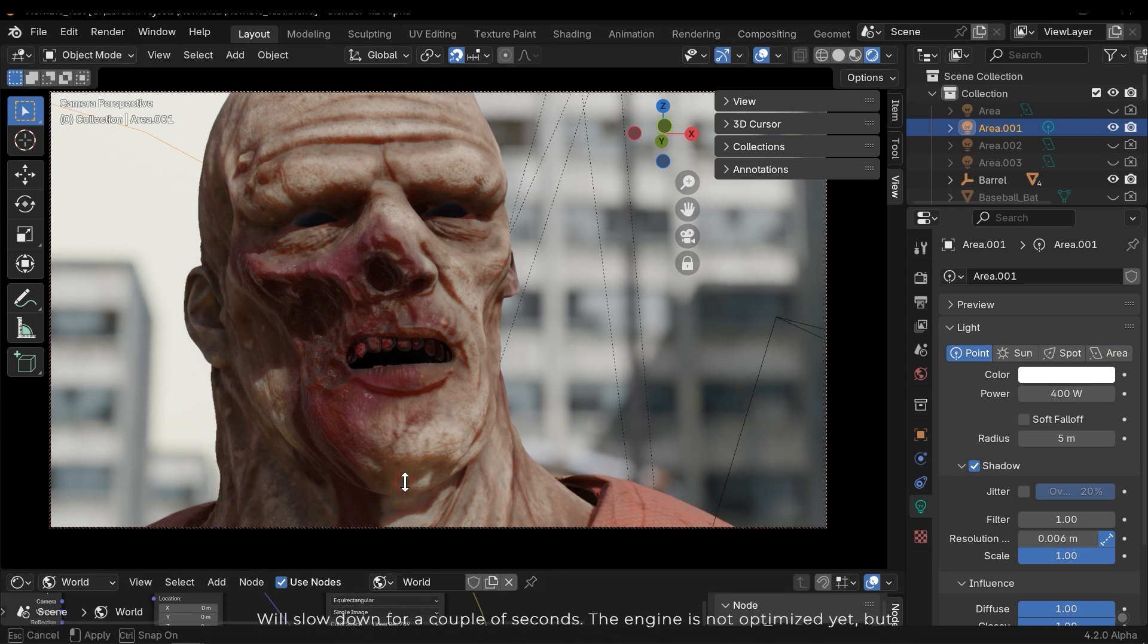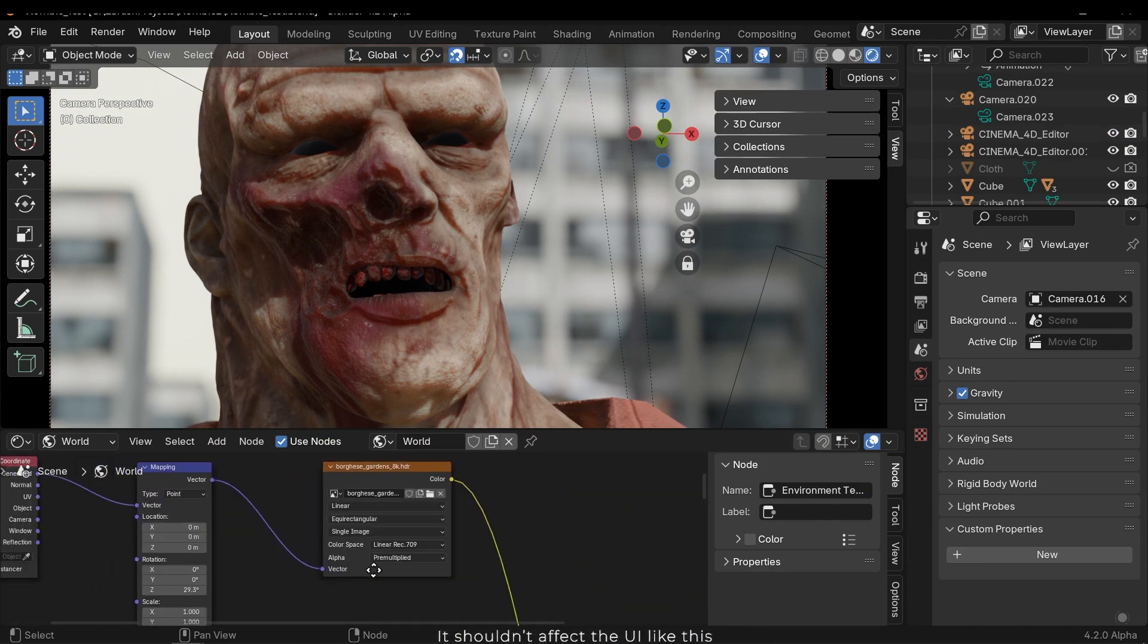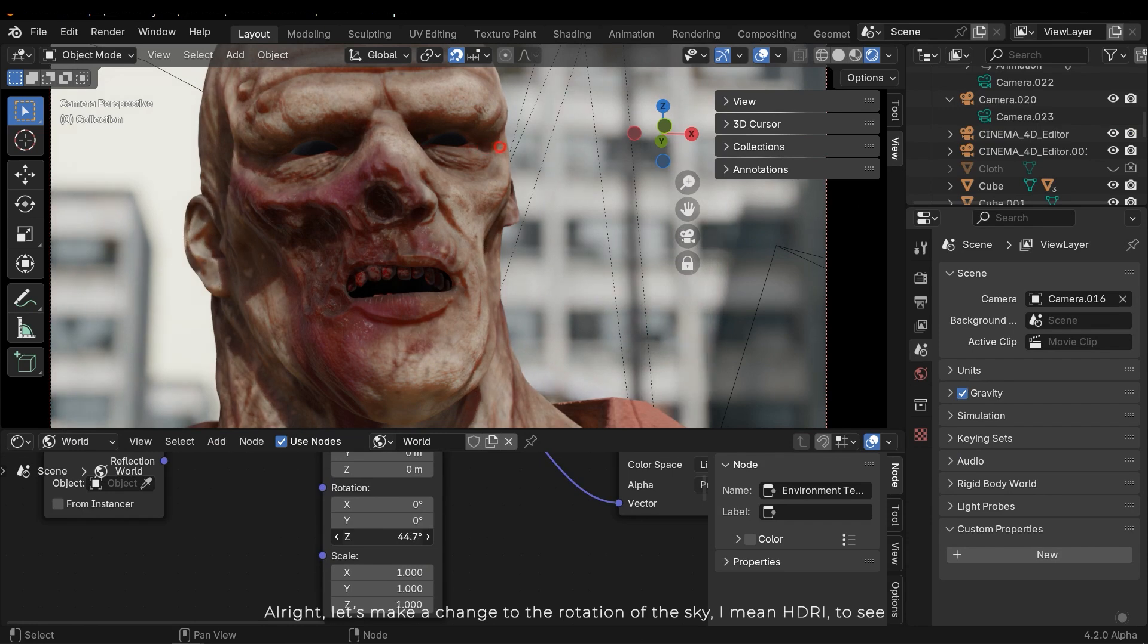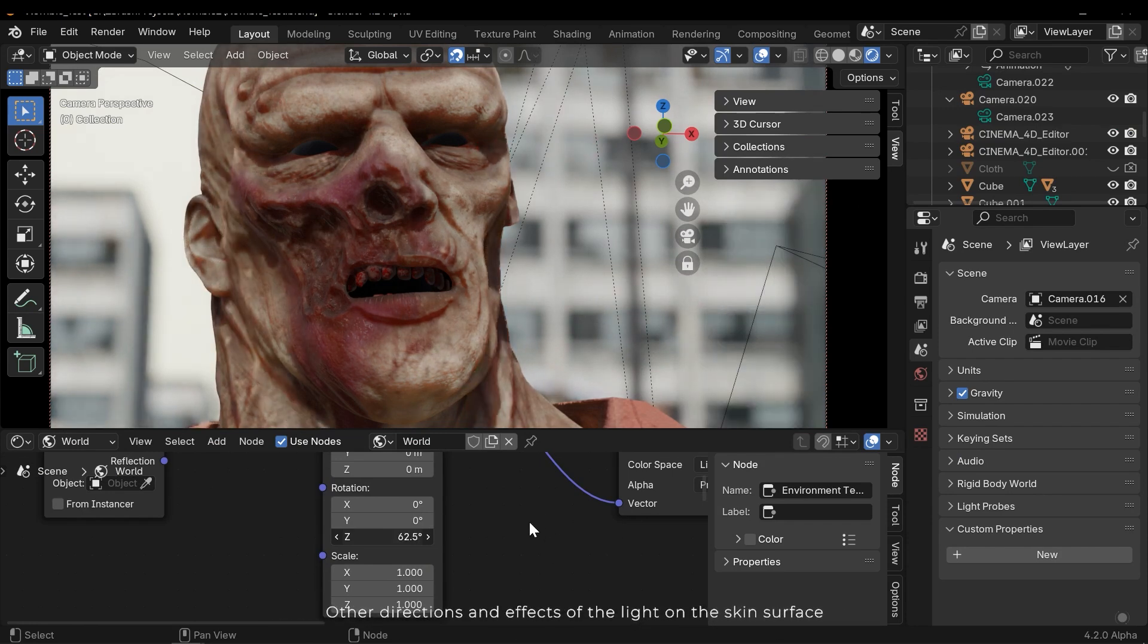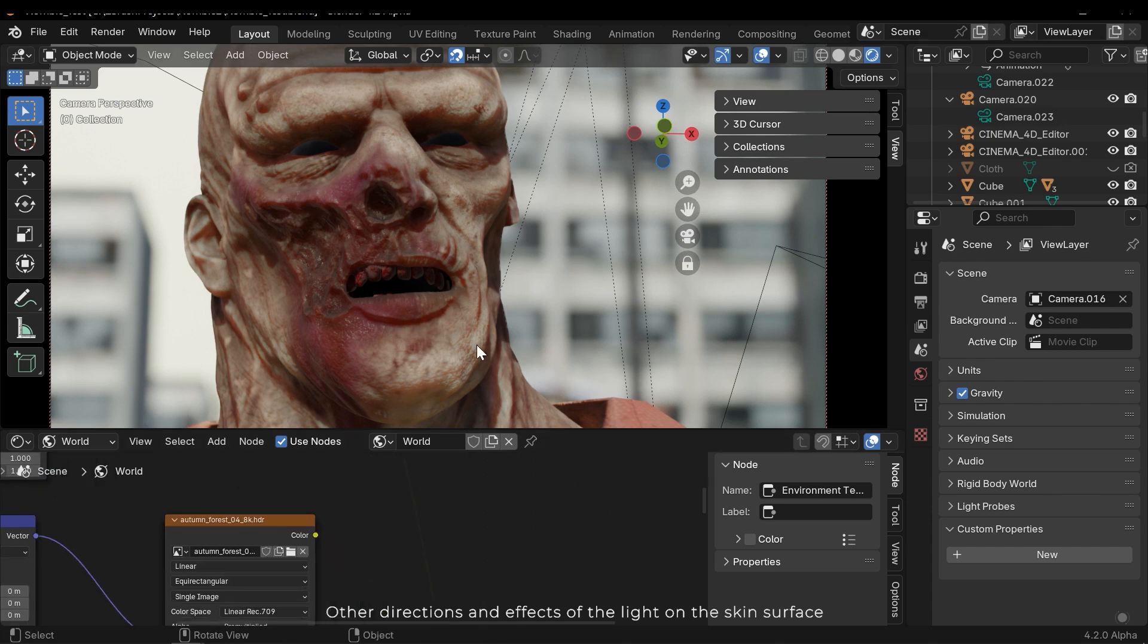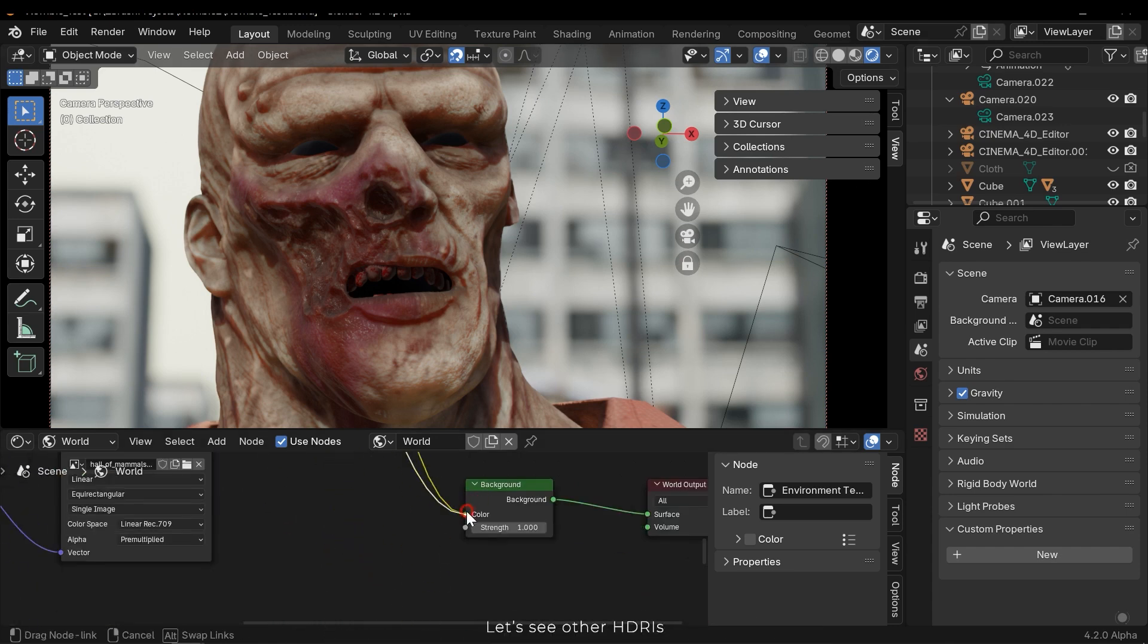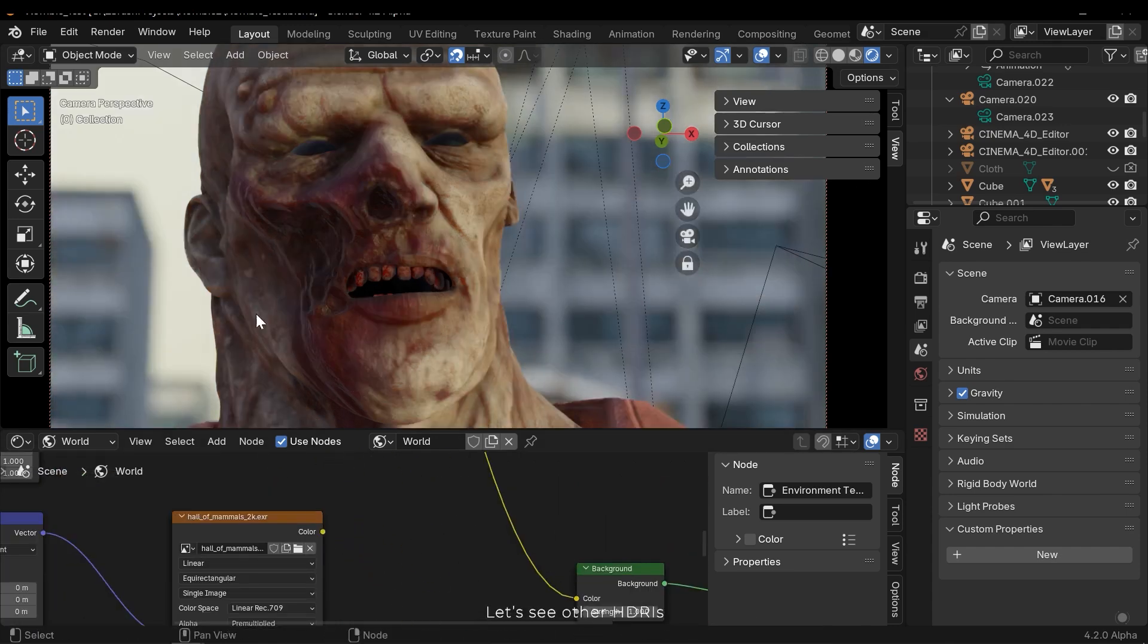The engine is not optimized yet, but it shouldn't affect the UI like this. Alright, let's make a change to the rotation of the sky - I mean HDRI - to see other directions and effects of the light on the skin surface. Let's see other HDRIs.